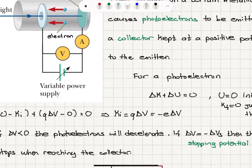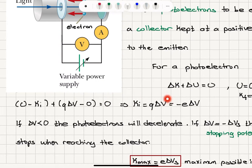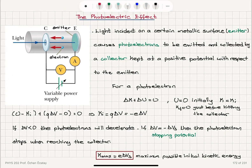The final kinetic energy just before hitting the collector is zero, and the initial kinetic energy is Ki. So: zero minus Ki plus final potential energy QΔV minus initial potential energy zero equals zero. This gives us the relationship: initial kinetic energy Ki equals QΔV, which is minus e (the electron charge) times ΔV.